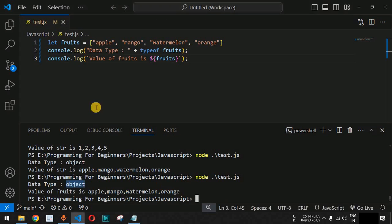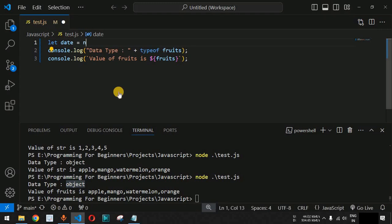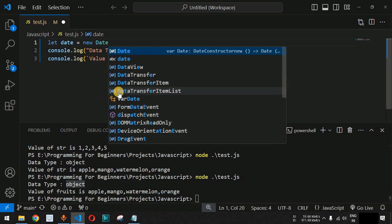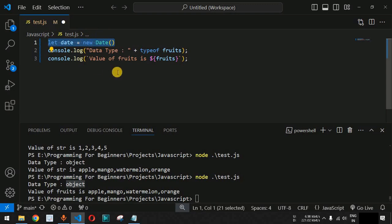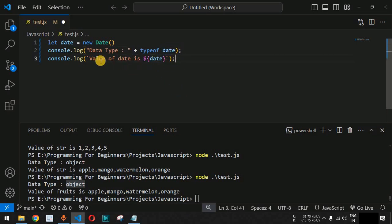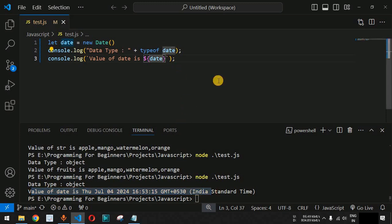We can also define a Date object to get the current system date. We use the new keyword with the Date class and open/close parentheses: new Date(). Replacing the variable in console.log with date, after saving and running, the data type of date is object and the full current date and time is displayed.